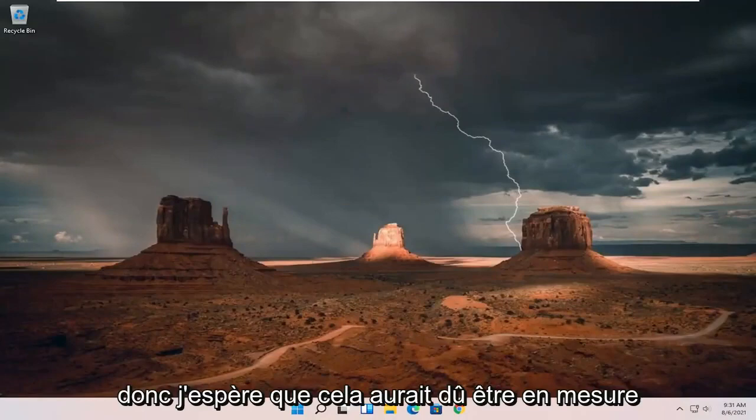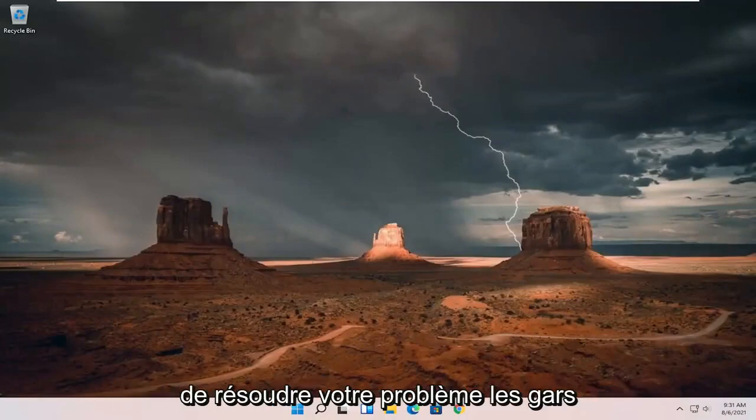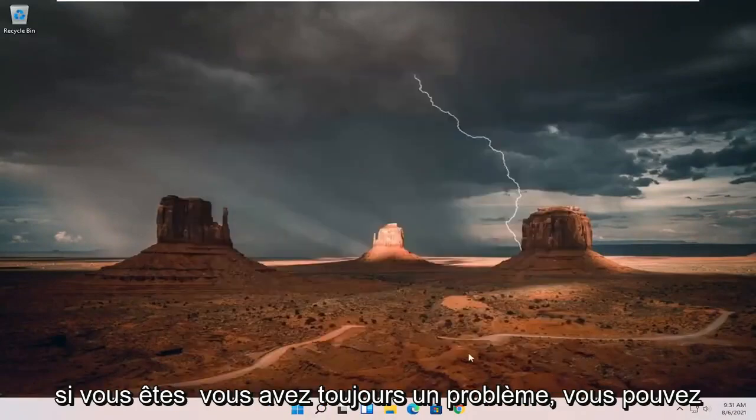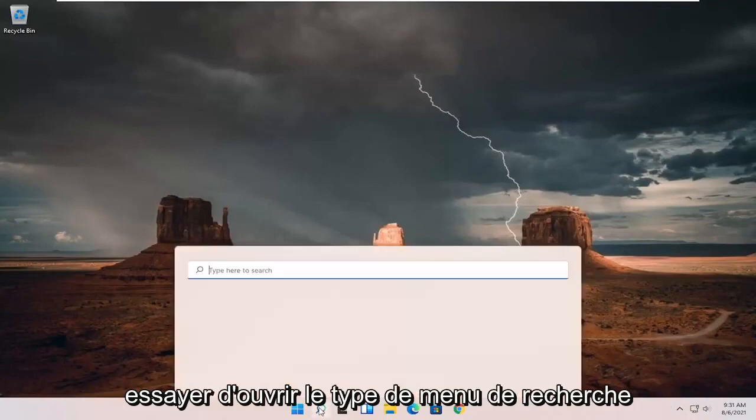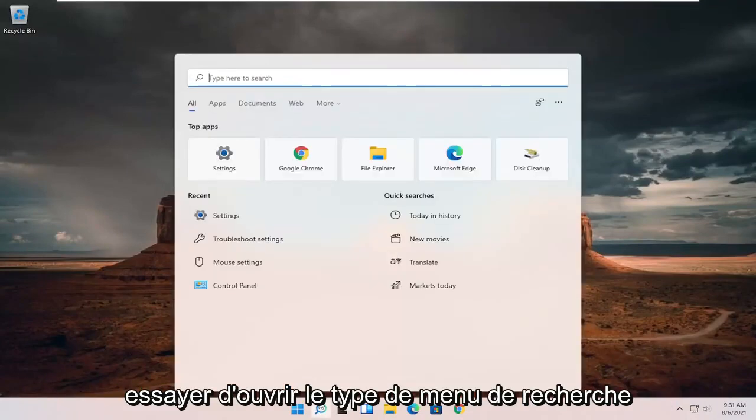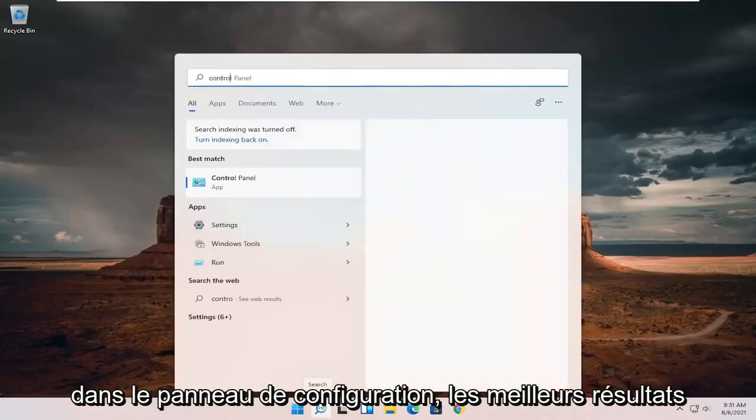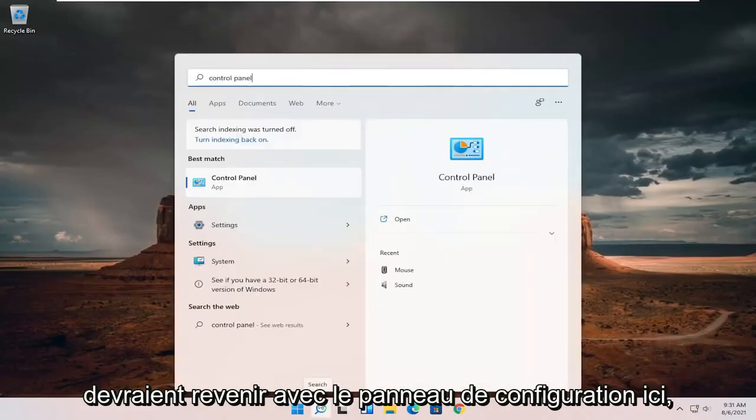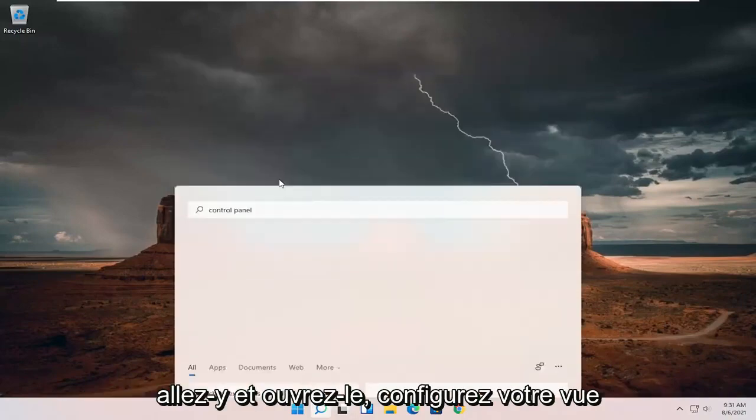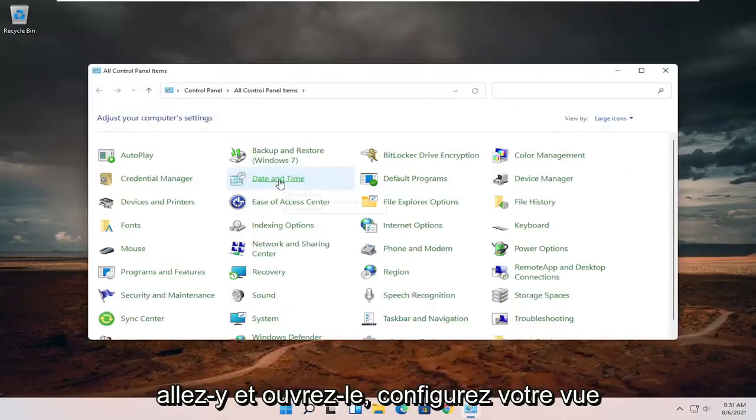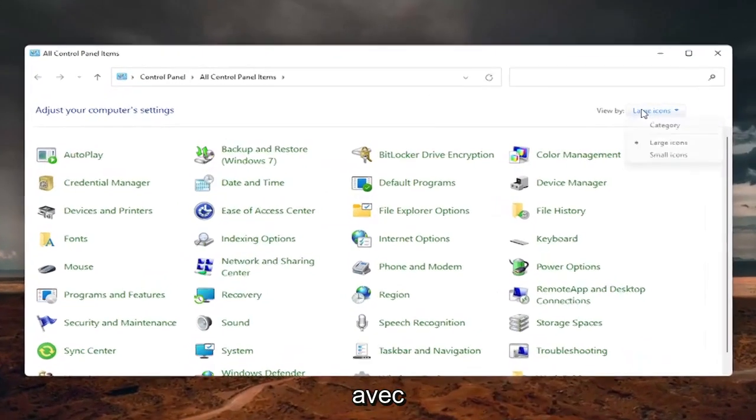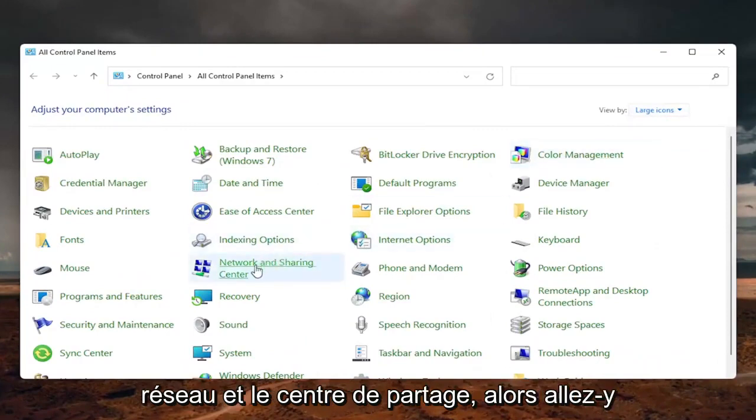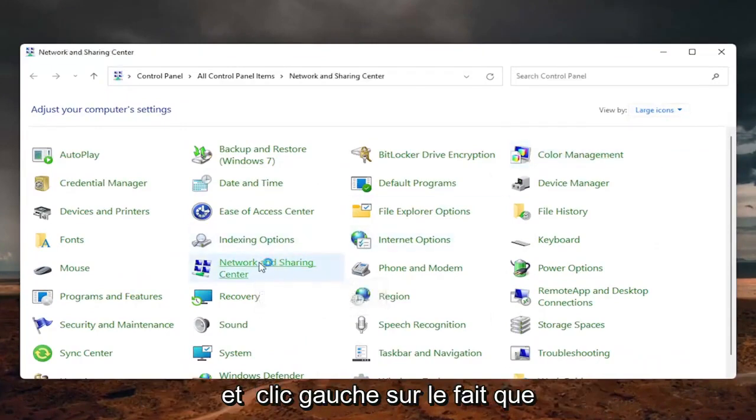So hopefully that should be done. You should have been able to resolve your problem. If you're still having a problem, you can try opening up the search menu. Type in control panel. Best results should come back with control panel. Go ahead and open that up. Set your view by to large icons. Then select the network and sharing center.